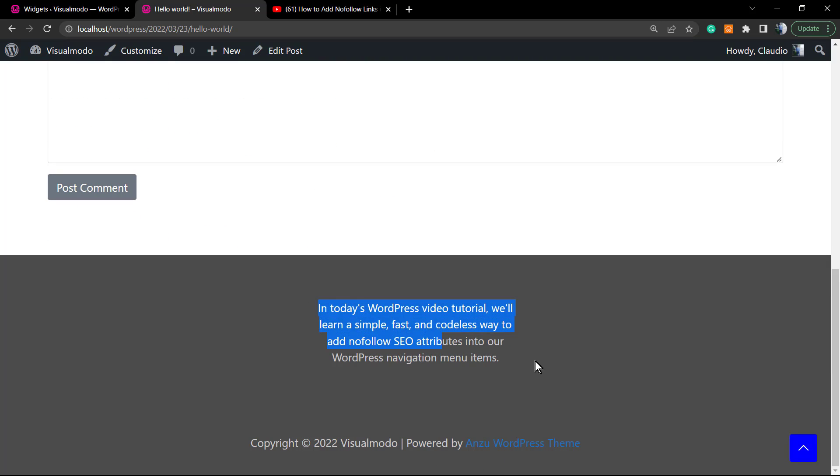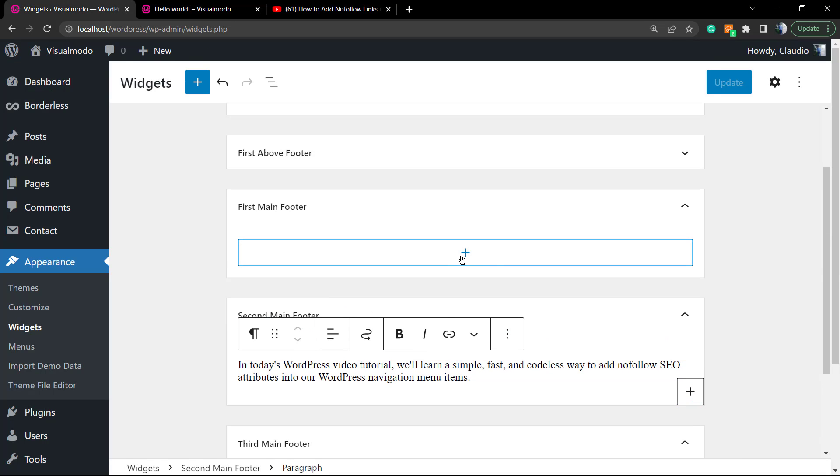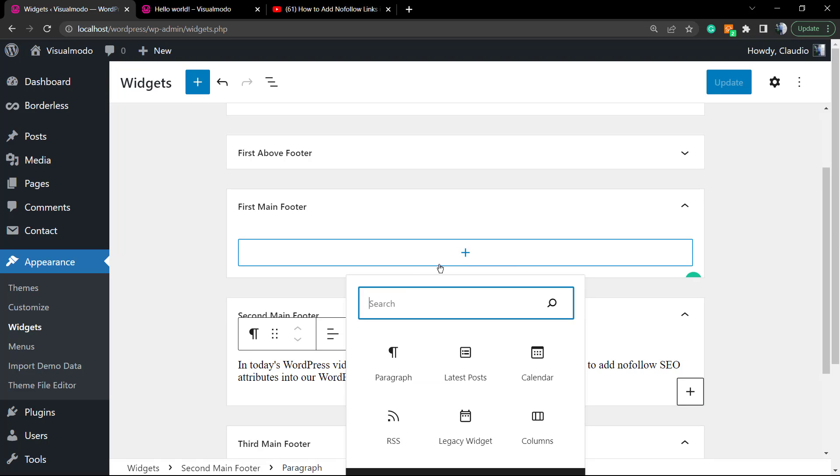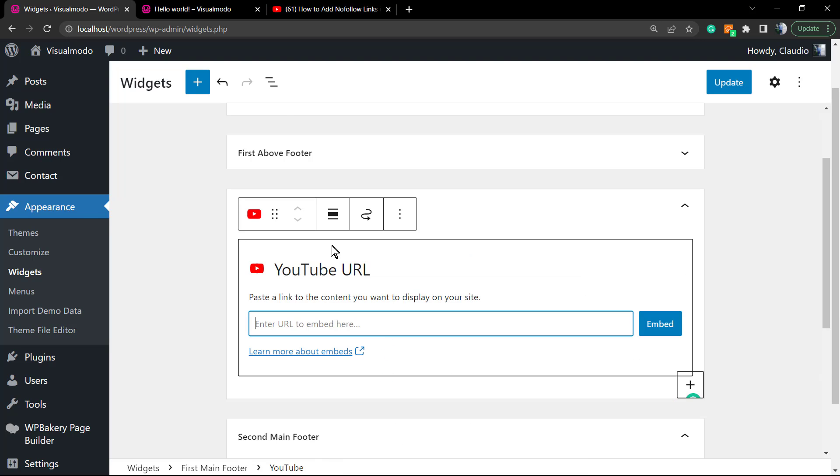This widget is gonna appear unless you set it to not appear in some page. But let's go forward and click into this plus button for the first main footer. Right here I would like to apply a video, so I'm gonna search for YouTube.